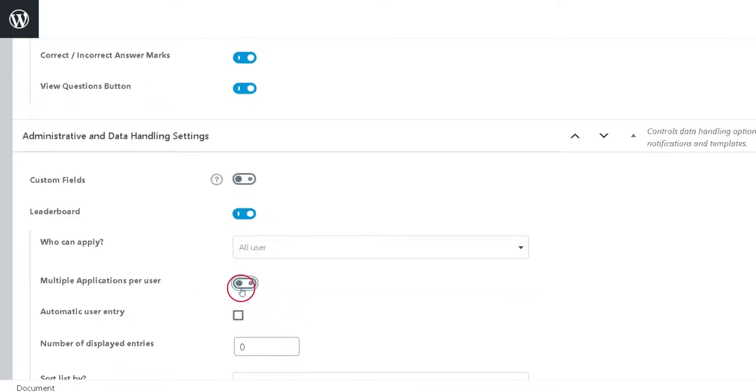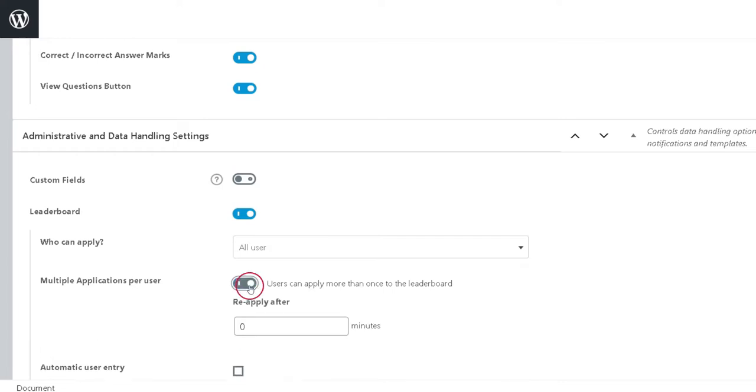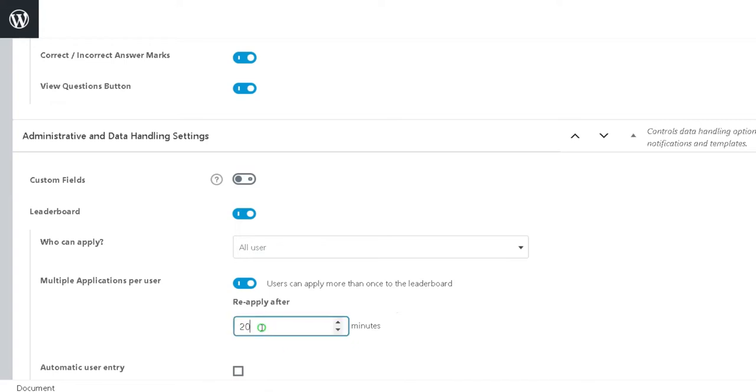The second option is Multiple Applications per User. If enabled, this option allows the same user to submit multiple scores to the leaderboard. Just enter the number of minutes the user has to wait before they can submit another score.